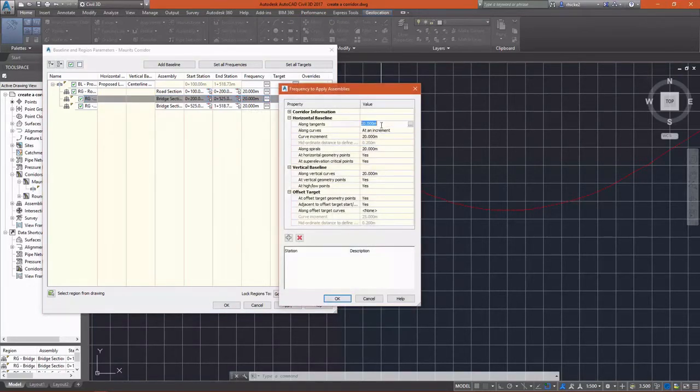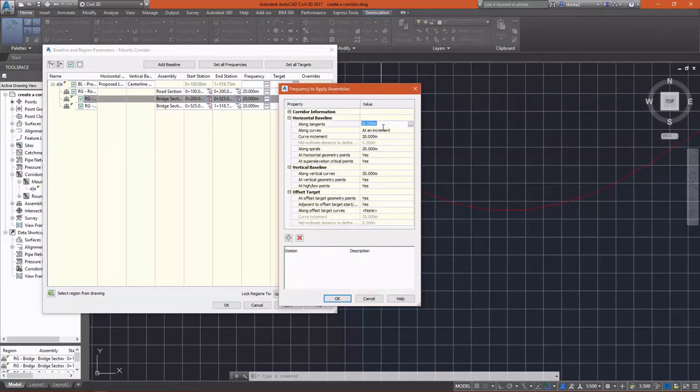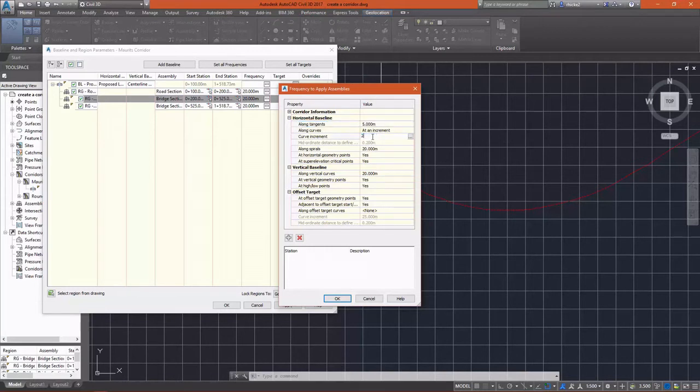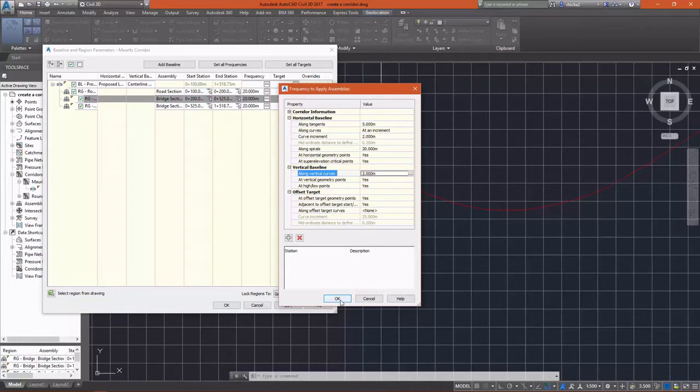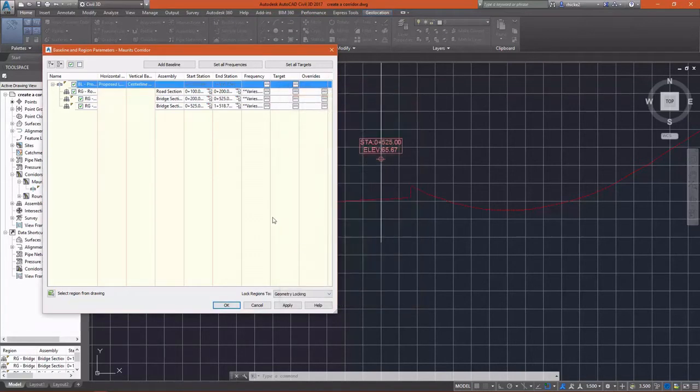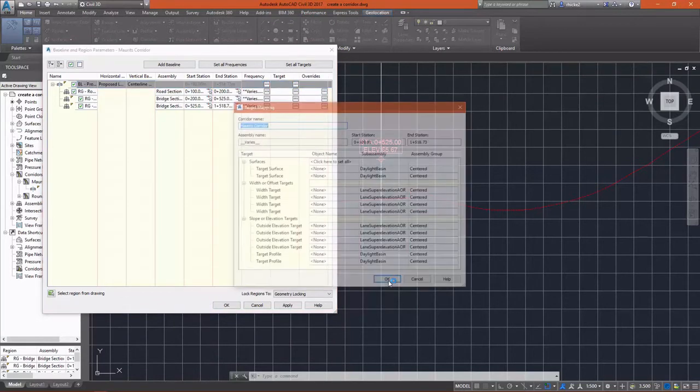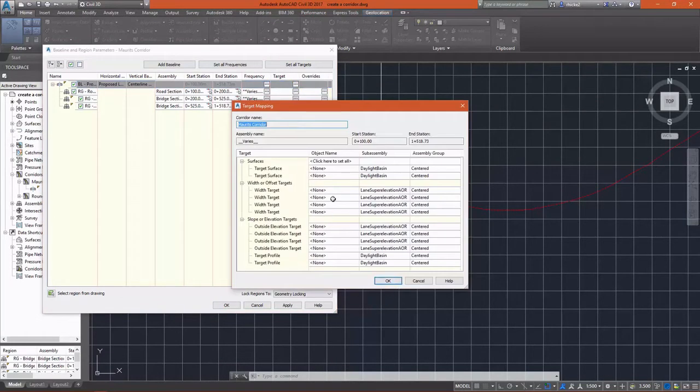And the great thing about this, you'll notice as I enter these numbers for end station, the start station for the next region updates automatically. I do want to change the frequency to apply the assemblies. When I zoomed out, you could see that I had some lines that were spaced pretty far apart. I want to insert my assemblies a lot closer together. So along tangents, I'm going to set that to five meters. Curve increments, both horizontal and vertical, I want those inserted every two meters. And then of course at every geometry point, whether horizontal or vertical.